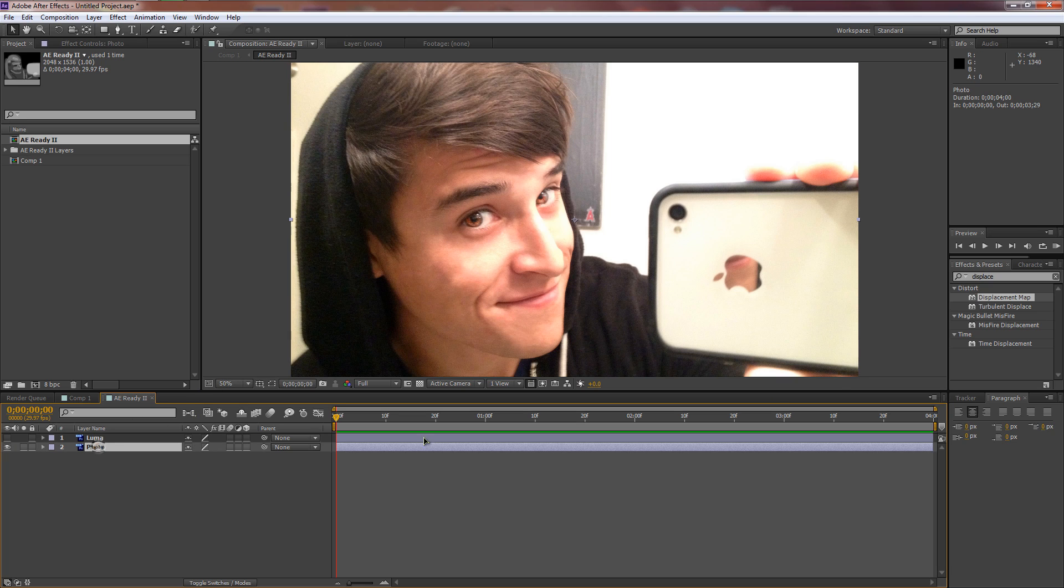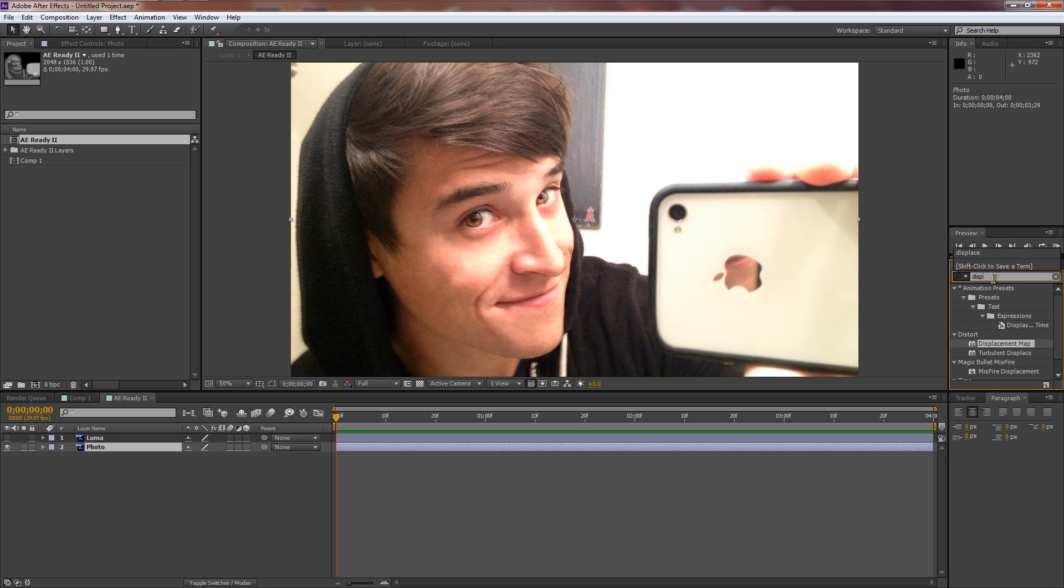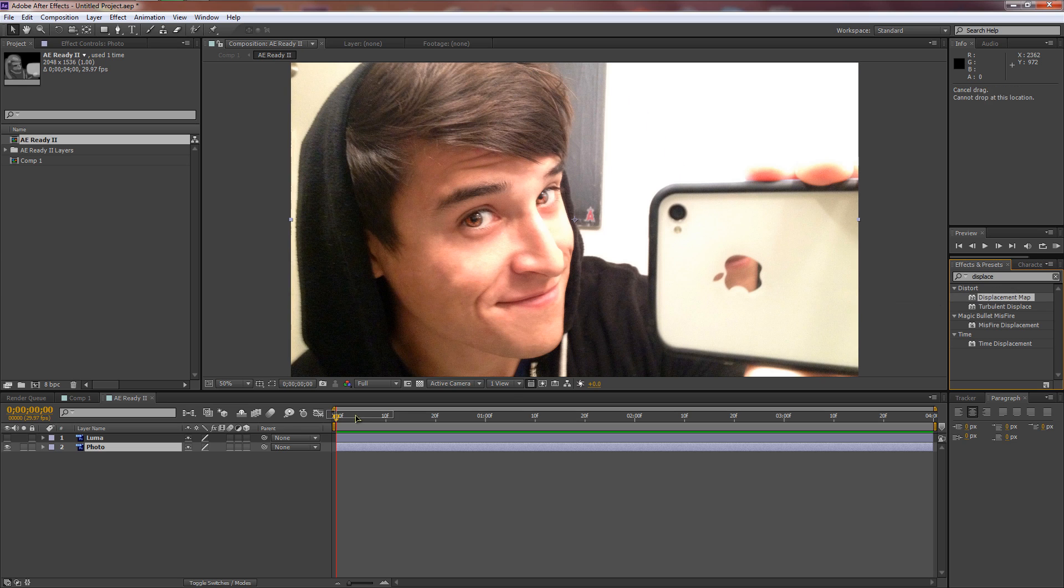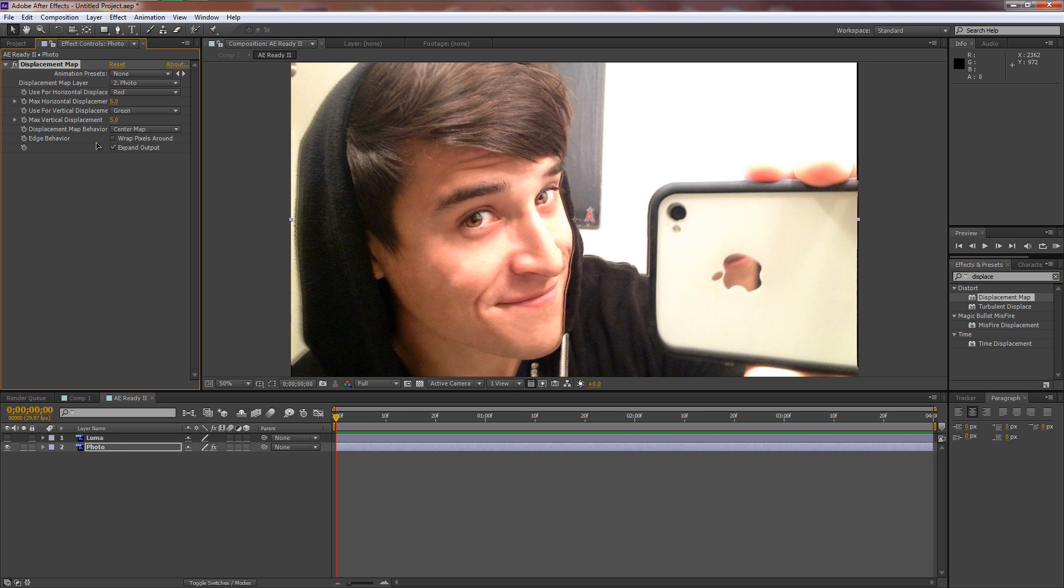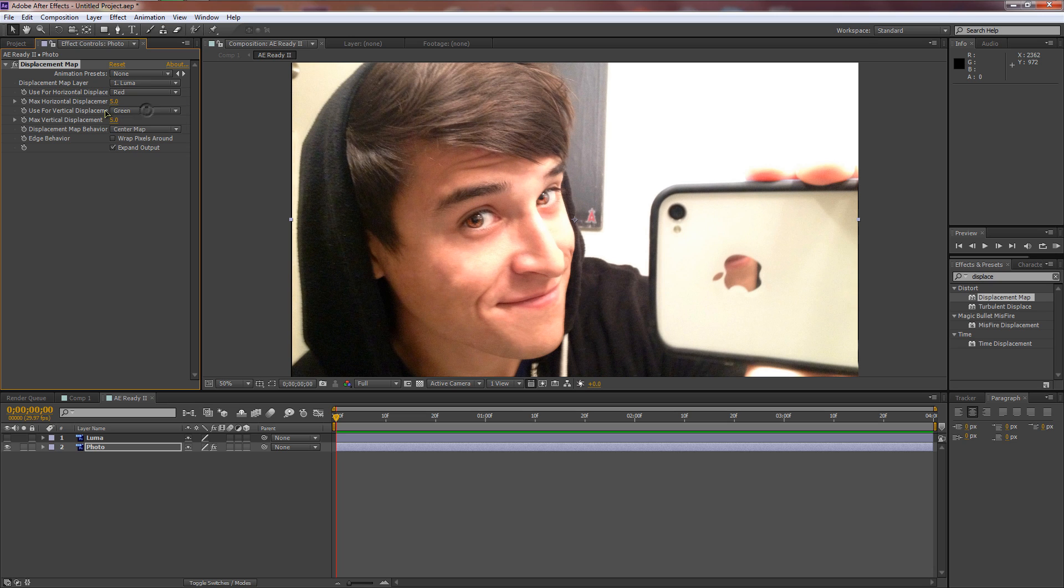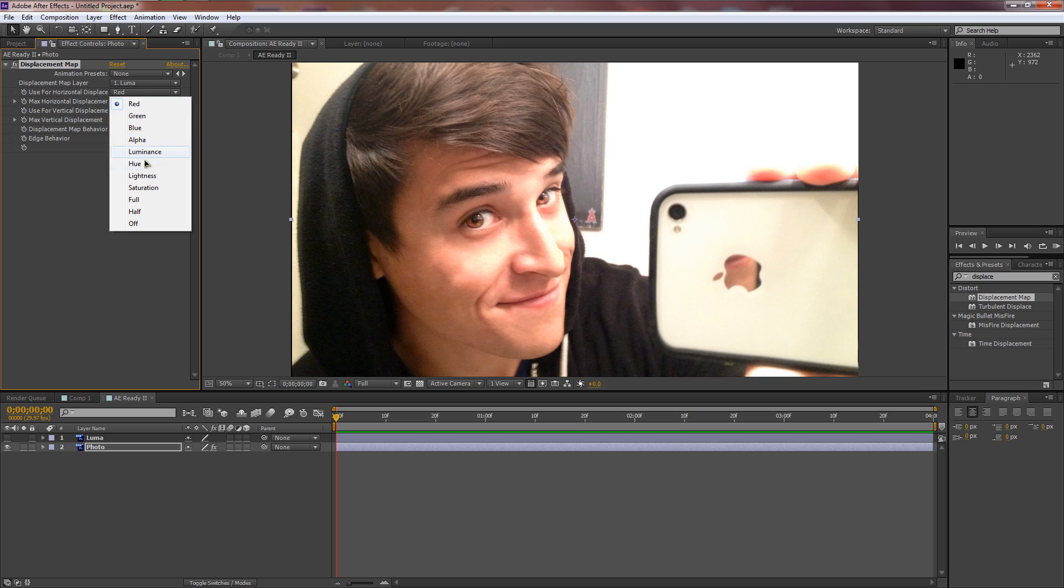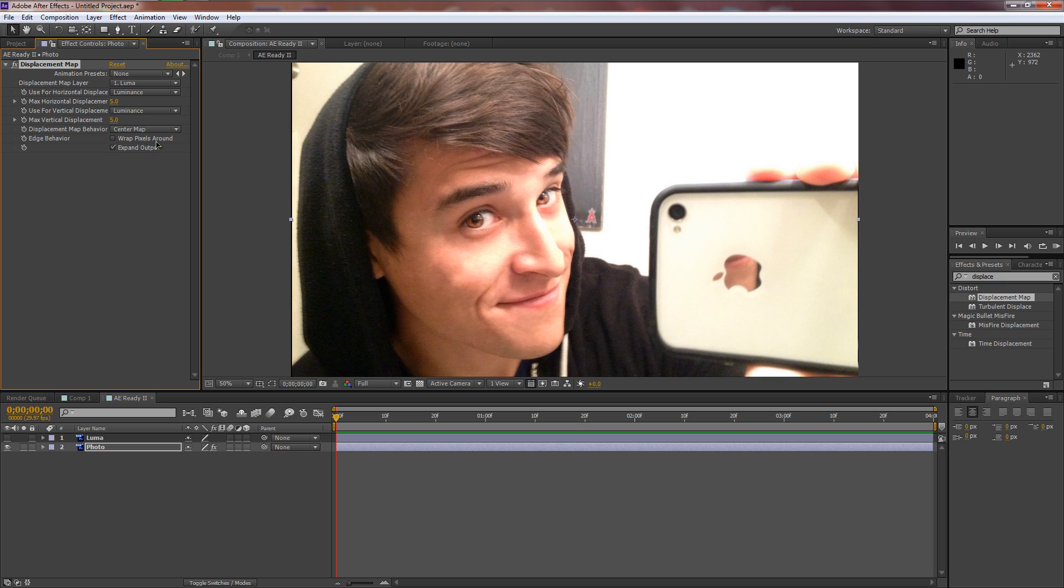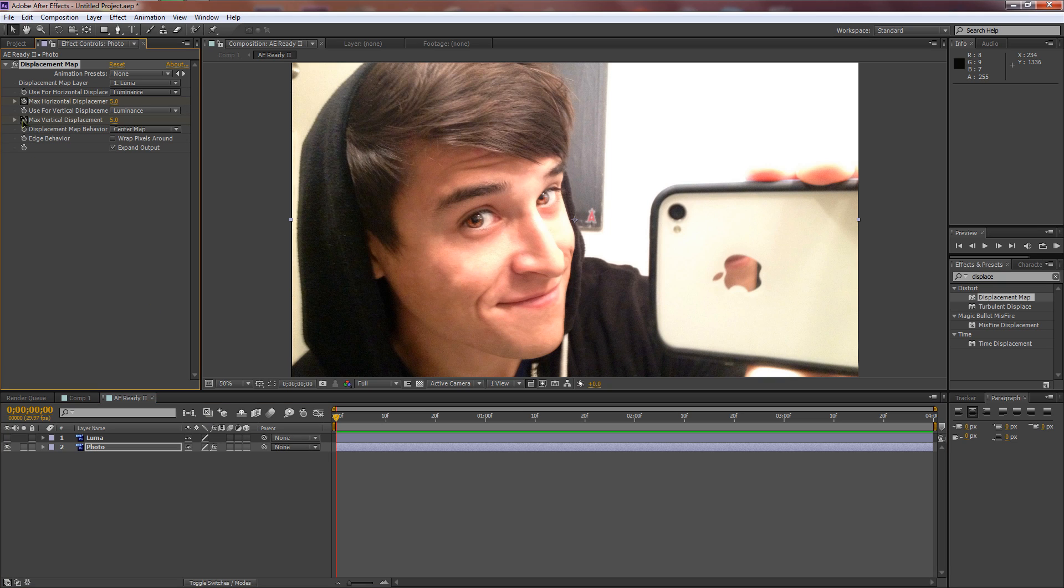Here's the important part: don't make it footage, you want it Composition. Now we'll make a new composition, 1920 by 1080 at 30 frames per second, four seconds is fine. We'll drag AE Ready 2 in here, double-click on it, and we'll turn off luma because we no longer need it on.